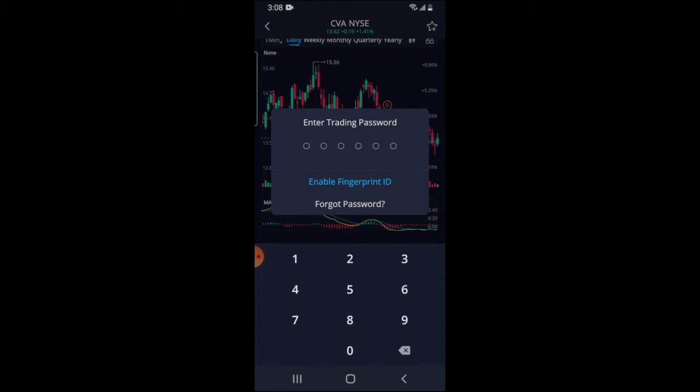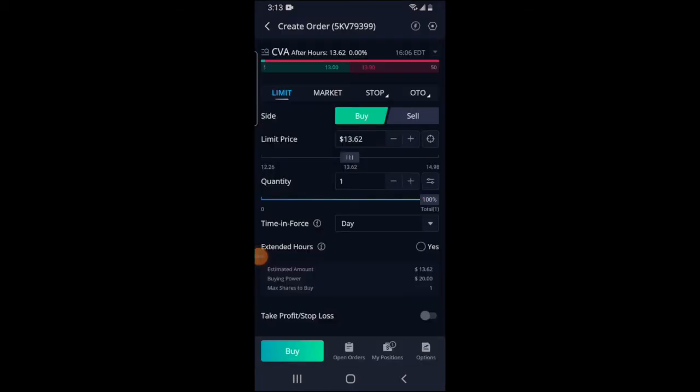When you're ready to actually buy the stock, click on Trade. Before you can actually trade, you will need to enter your trading password, or if you have fingerprint ID set up, just put your finger down. Once you get to this screen, you basically have two options when buying a stock on Webull: Limit and Market. We're not going to cover Stop or OTO because that's beyond the scope of this video.